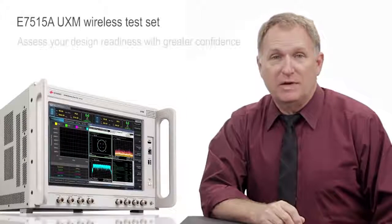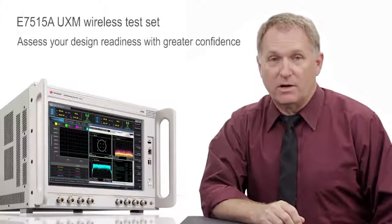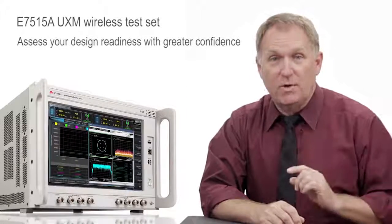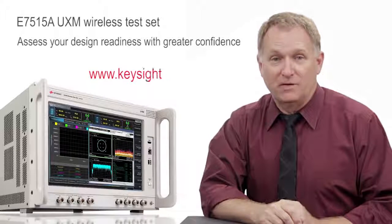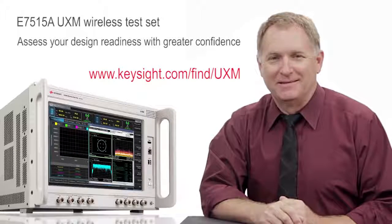With the UXM, you can assess your design readiness with greater confidence. Is your design ready? For more information, visit the website on your screen. Thanks for watching.